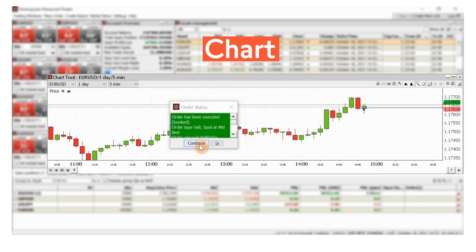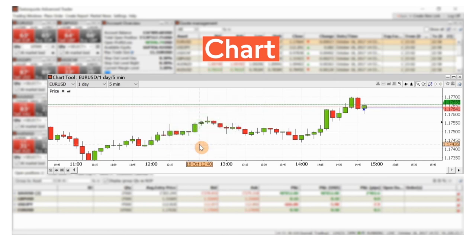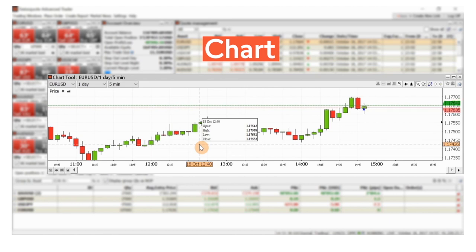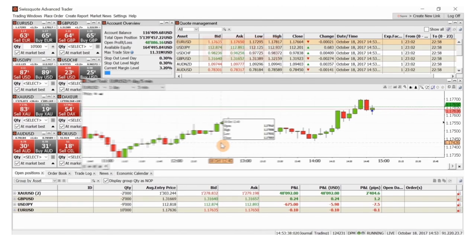All these options and more are available on Advanced Trader. You can familiarise yourself with Advanced Trader by downloading a demo account now.